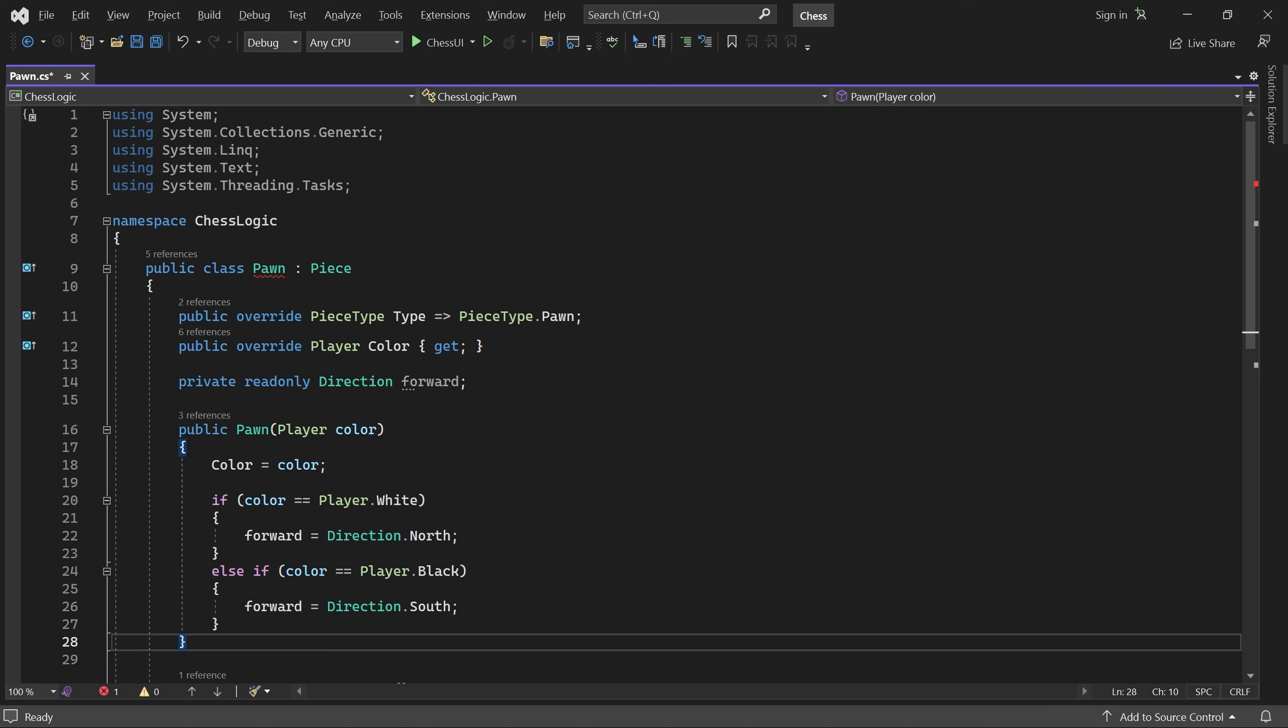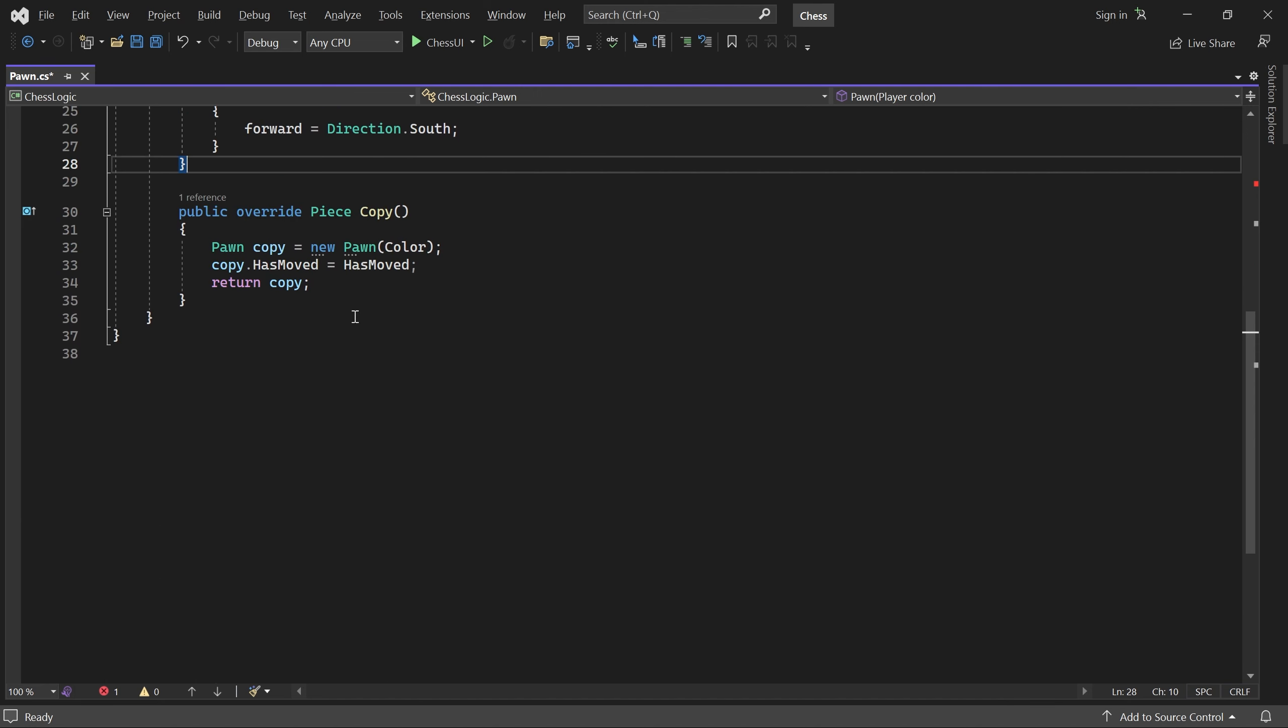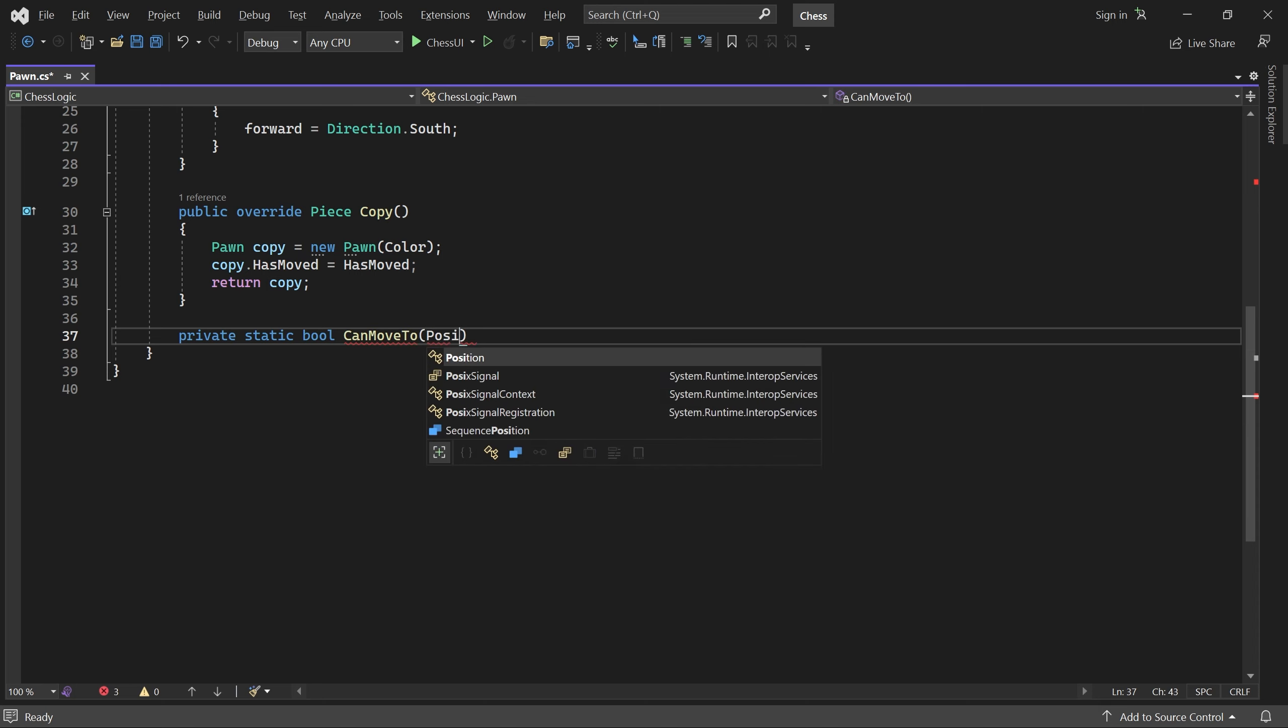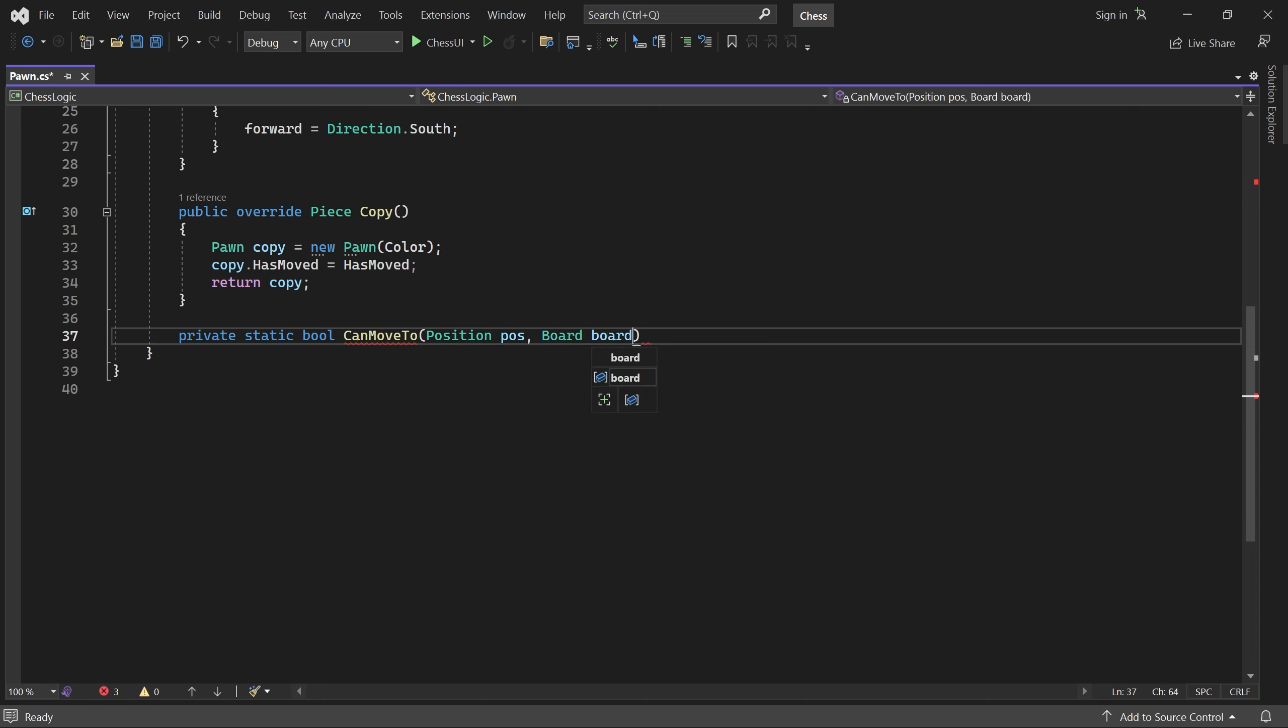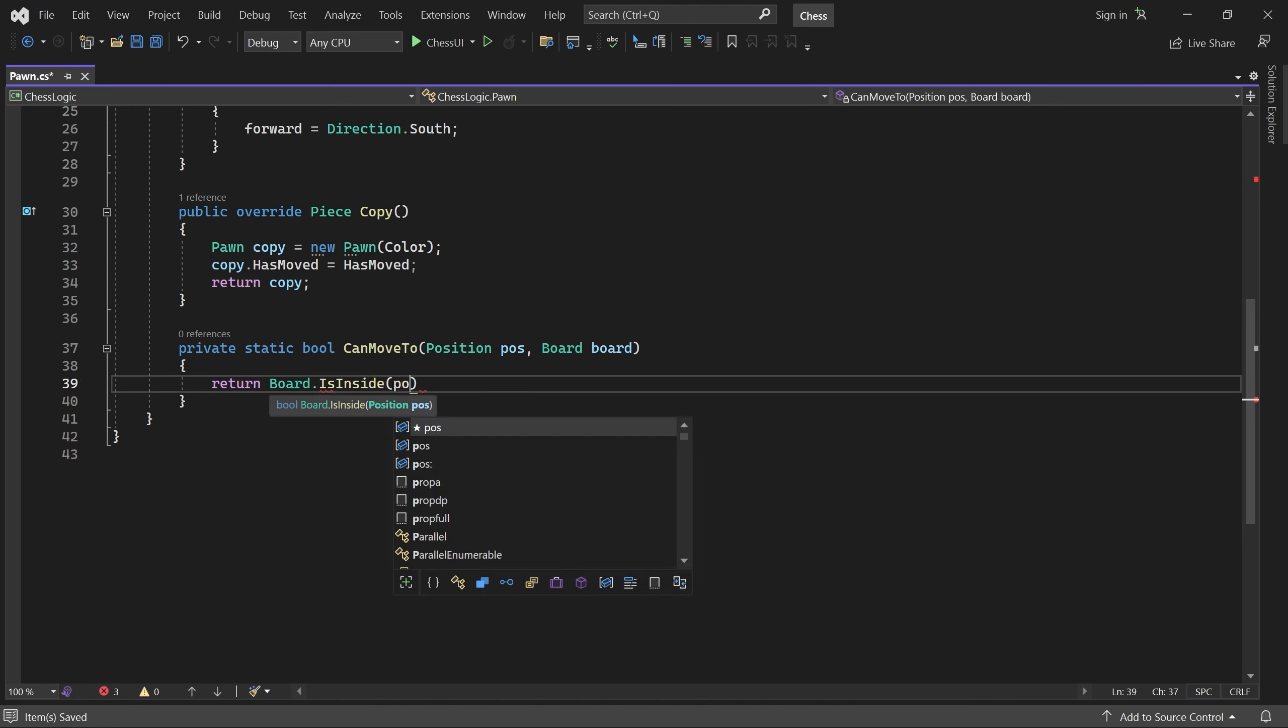Next, we add a helper method called canMoveTo. It returns true if and only if the pawn can move forward into the given position. So it must be inside the board and it must be empty.